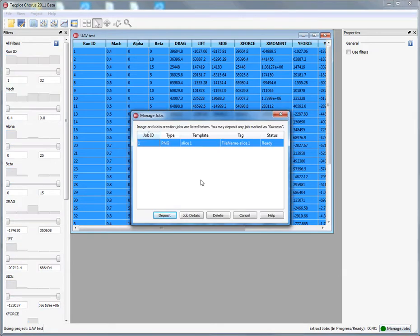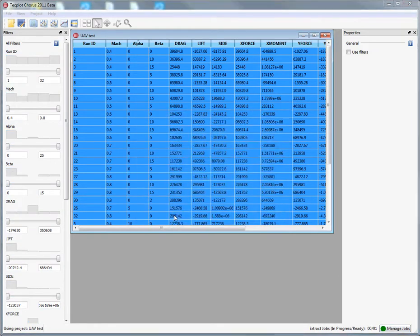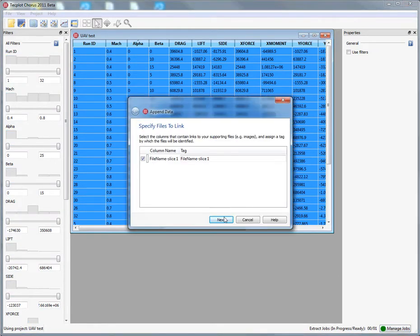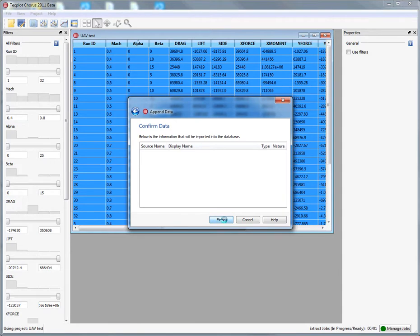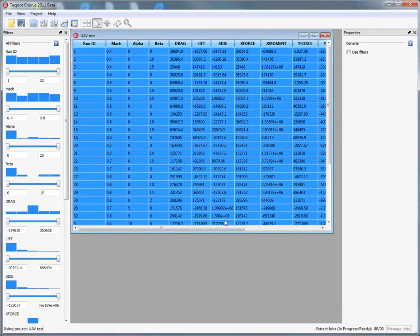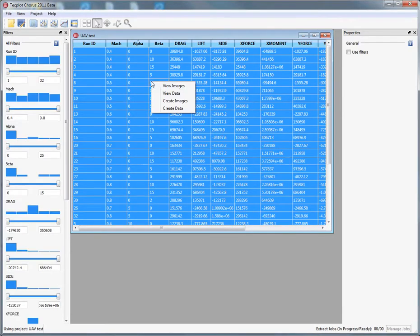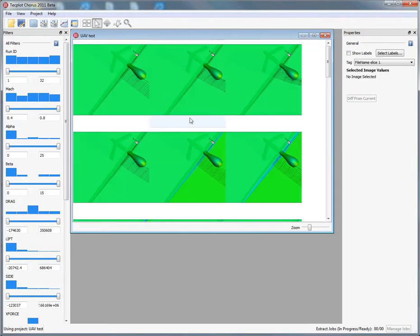Once the results are done here, we'll go ahead and deposit them to our project. In essence, what we've just done is we've created an image for each one of our solutions. When we view images, you can see I've created an image for about 32 solutions.